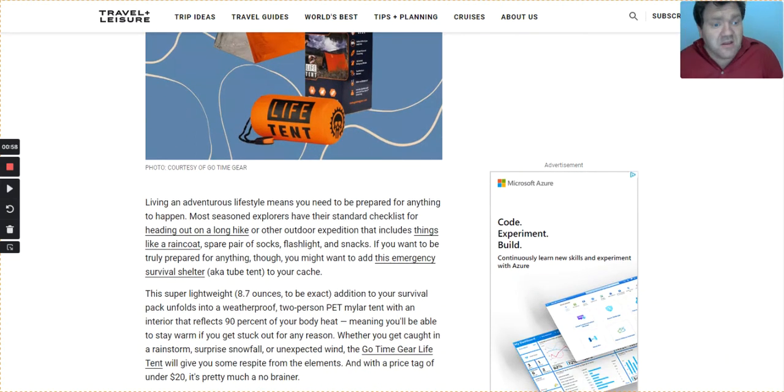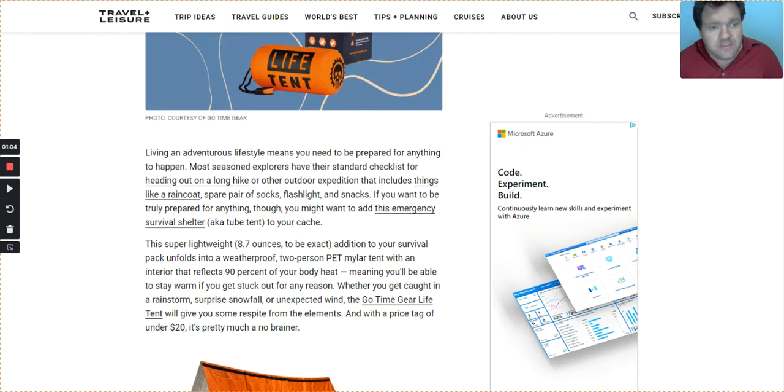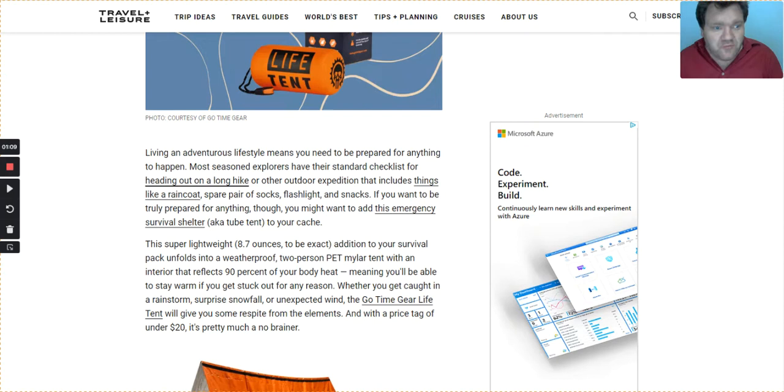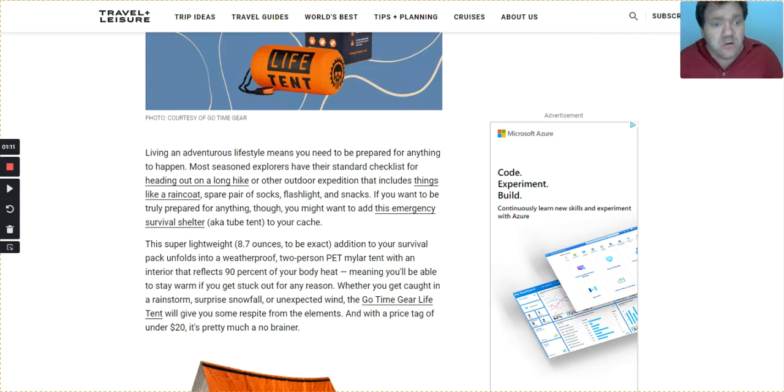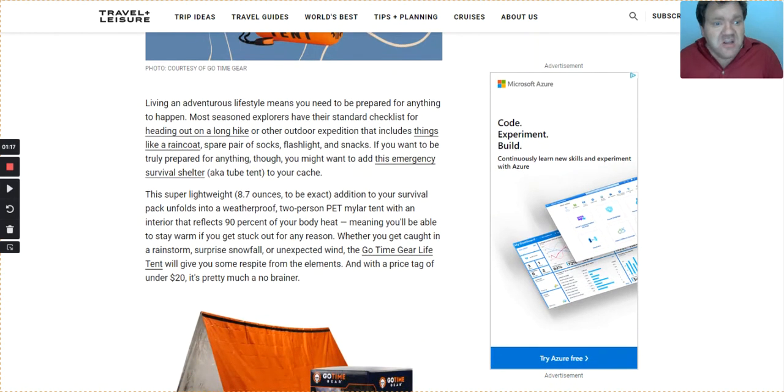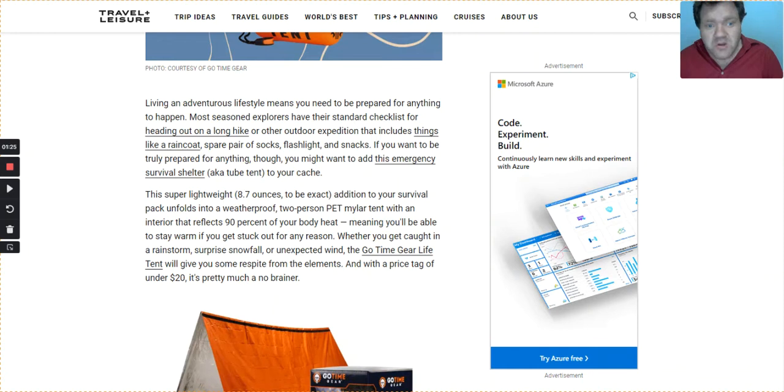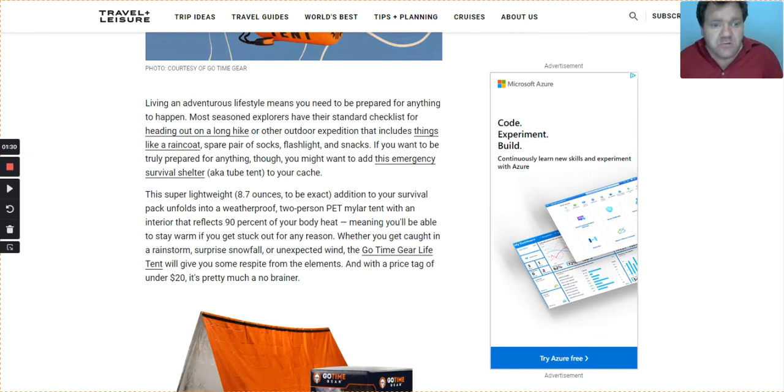Living an adventurous lifestyle means you need to prepare for anything to happen. Most seasoned explorers have their standards checklist for heading out on long hikes or other outdoor expeditions that include things like a rain coat, spare pair of socks, flashlights, and snacks. If you want to be truly prepared for anything, you might want to add this emergency survival shelter, aka tube tent, to your kit.